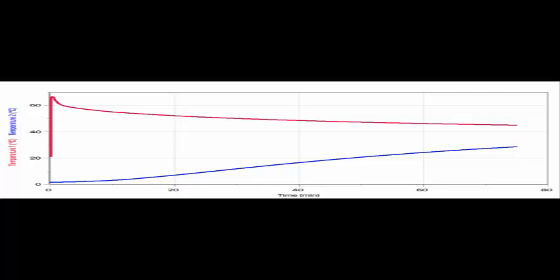Hopefully it's clear that the red curve is the hot water and the blue is for the turkey. From this plot, the water had a change in temperature of minus 21.7 degrees Celsius and the turkey had plus 27 degrees Celsius.